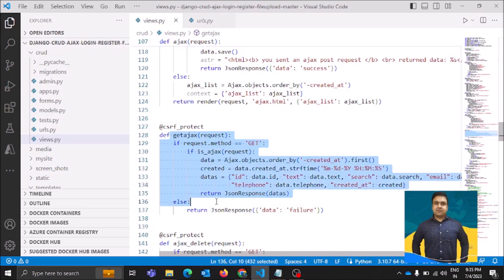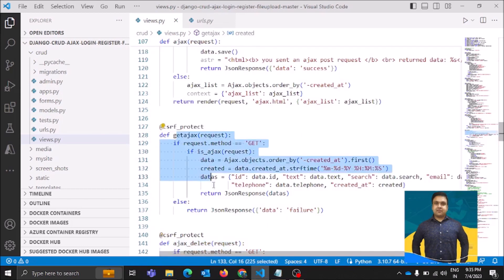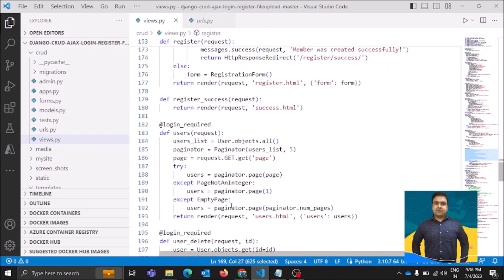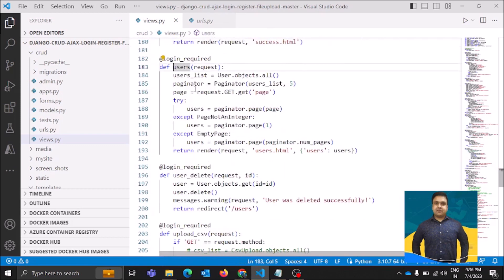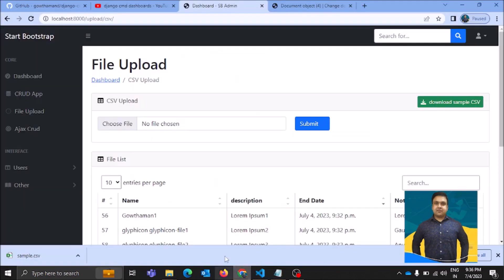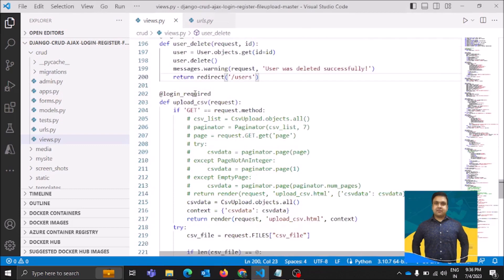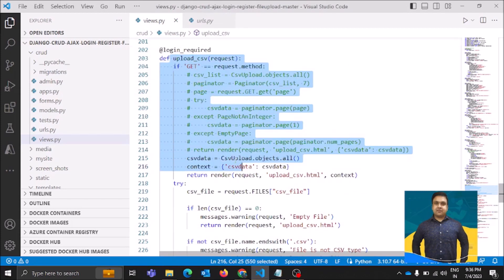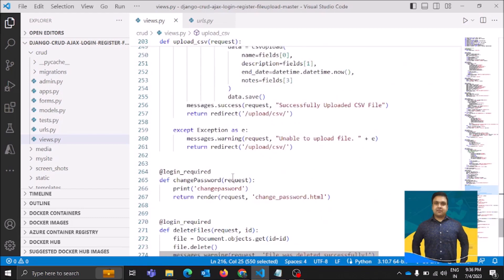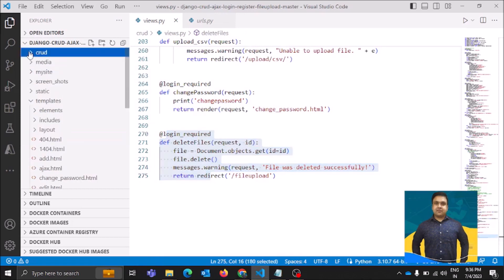There are also URLs for AJAX CRUD, get AJAX, and delete AJAX — the delete was working fine but updating wasn't, so I'll need to check that code again. There's also a URL for registering the user, one for pagination, one for deleting users, and one for uploading CSV. For changing the password and for deleting files there are separate functions which get executed by the interpreter.